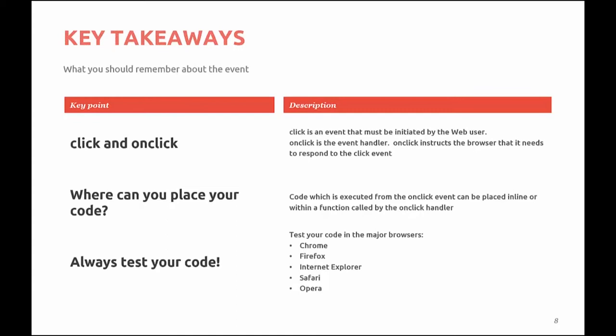As always, test your code. Test your code in major browsers. We all have our favorite browser when surfing the web. As a developer, you should need to verify that your code works in alternate browsers.